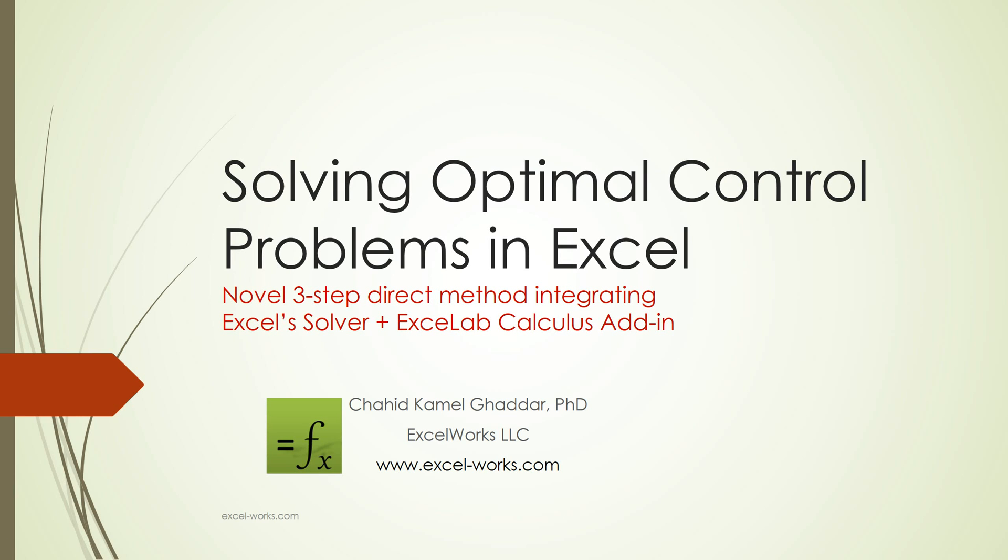Welcome to ExcelWorks presentations. In this video, I'll demonstrate a new remarkably simple yet highly powerful technique for solving optimal control problems in Excel. The new technique requires minimal effort and no programming skills beyond basic spreadsheet knowledge.